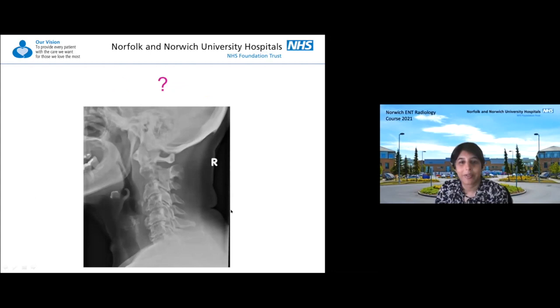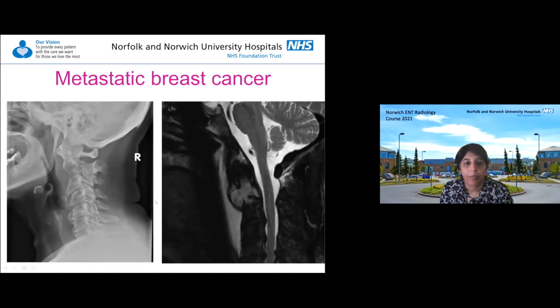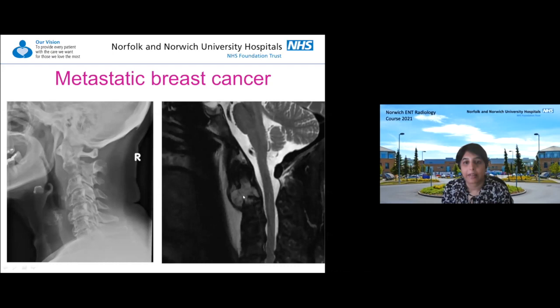Is this normal or abnormal? At the C2 vertebral body, the prevertebral soft tissue should be seven millimetres, but there looks to be too much soft tissue in this region, and the vertebral body appears as if somebody's taken a bite out of it. On sagittal T2-weighted MRI, you can see abnormal signal with abnormal soft tissue destroying the C2 vertebral body - this was a metastasis from a patient who had previous breast cancer.